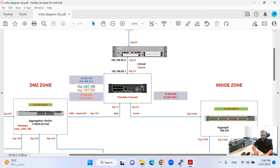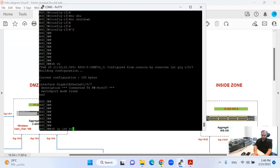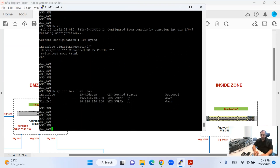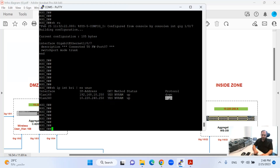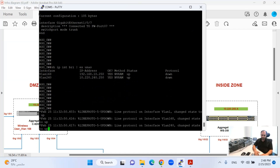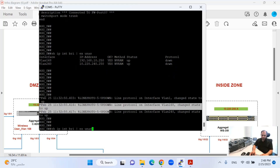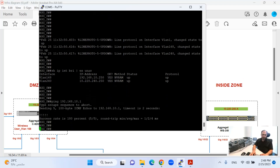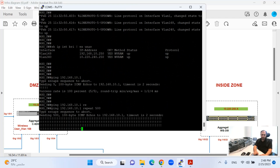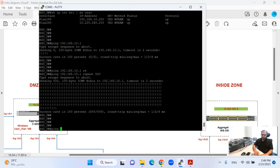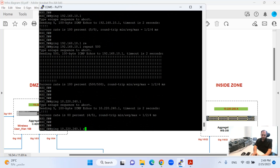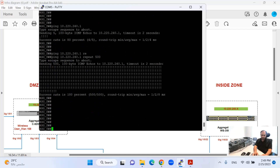I have connected with this interface. Let me ping now — the interface protocol is still down, it will take some more time to come up. Now the protocol is up. I'll ping my gateway, which is 10.x.x.1 on the firewall, with repeat 500 to see if there are any drops — there are no drops. I'll do the same with 240.1 and repeat 500 as well. I'll save the configuration.